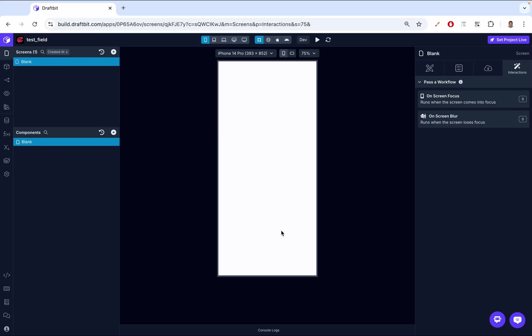Hey there, I'm Douglas from DraftPet. In today's video, we're going to explore the Picker component. This is a component that allows users to select an item from a list of different options. You've probably seen this used in forms, settings, or selection interfaces on many apps and websites.